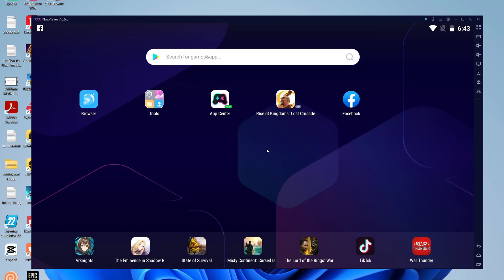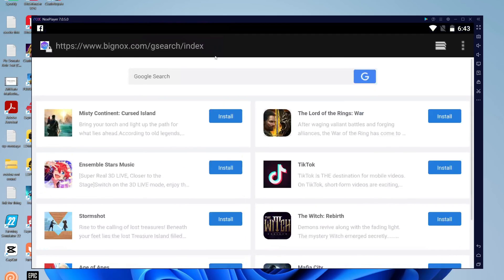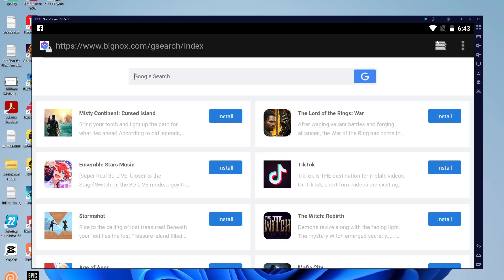If you want to get a game or app, tap search for games and apps and then you can search for what you'd like. As I said before you'll need to sign into your Google account in order to download stuff.